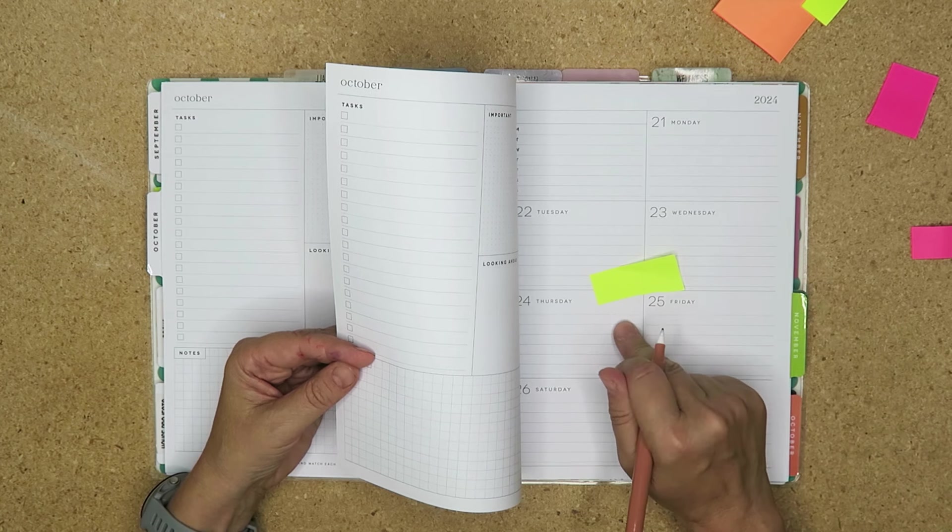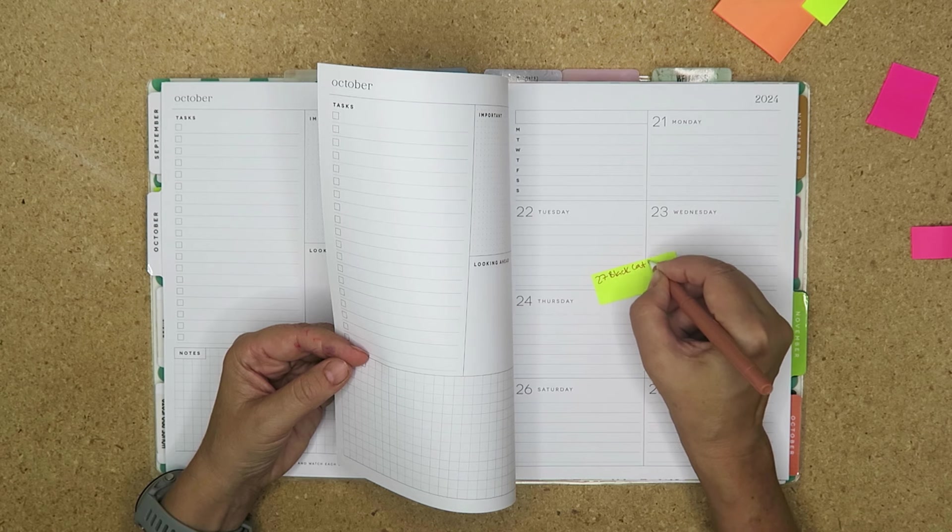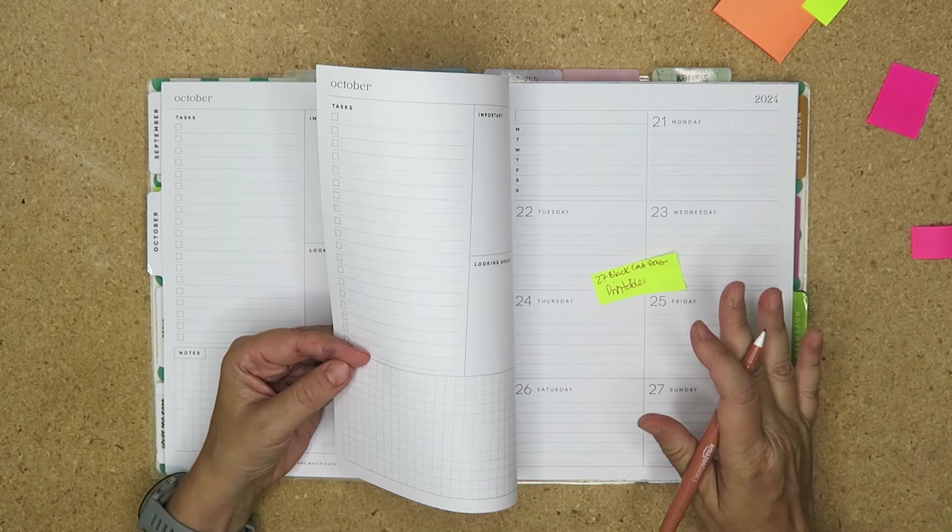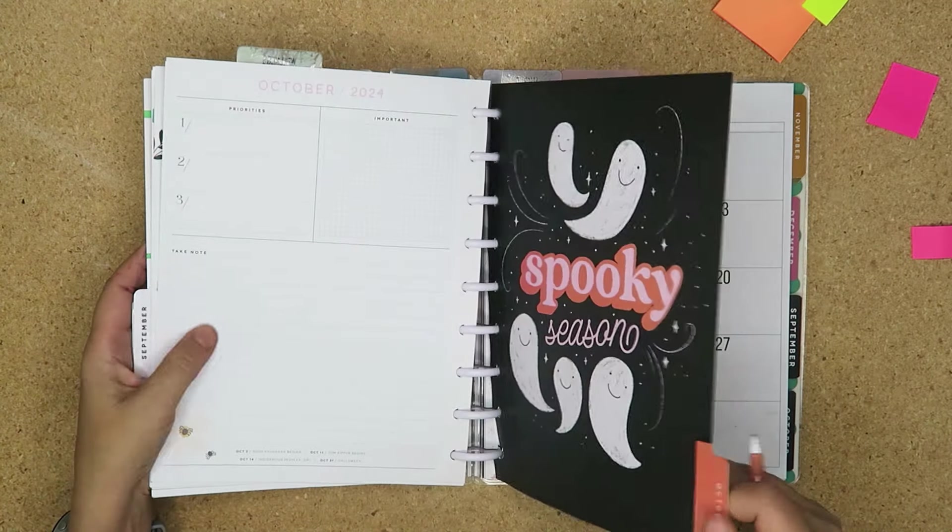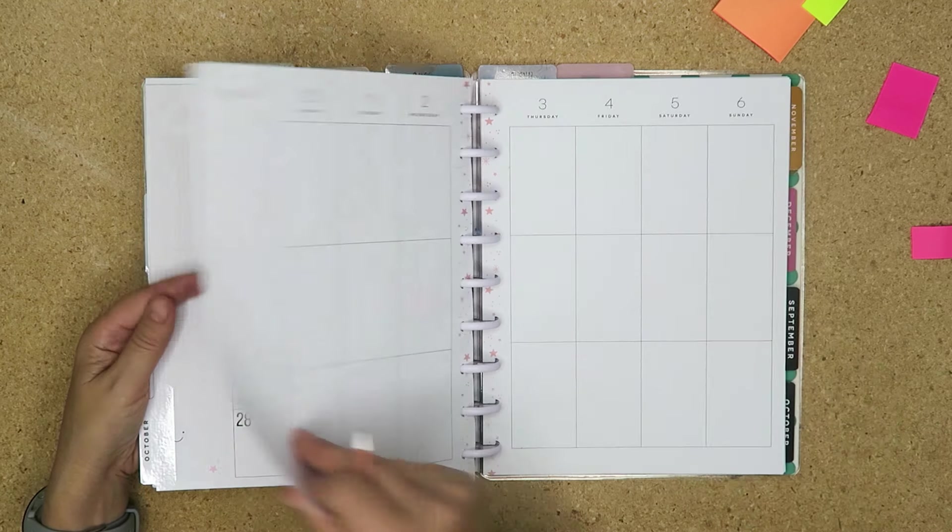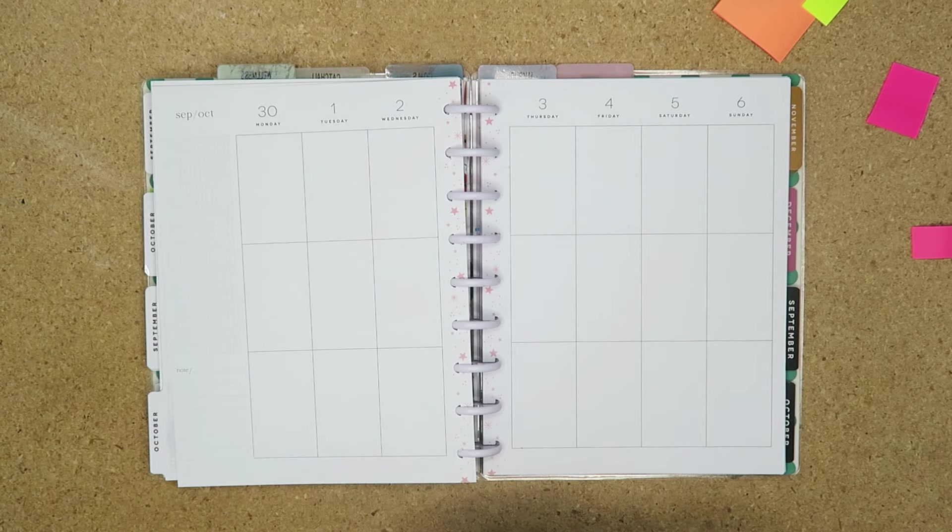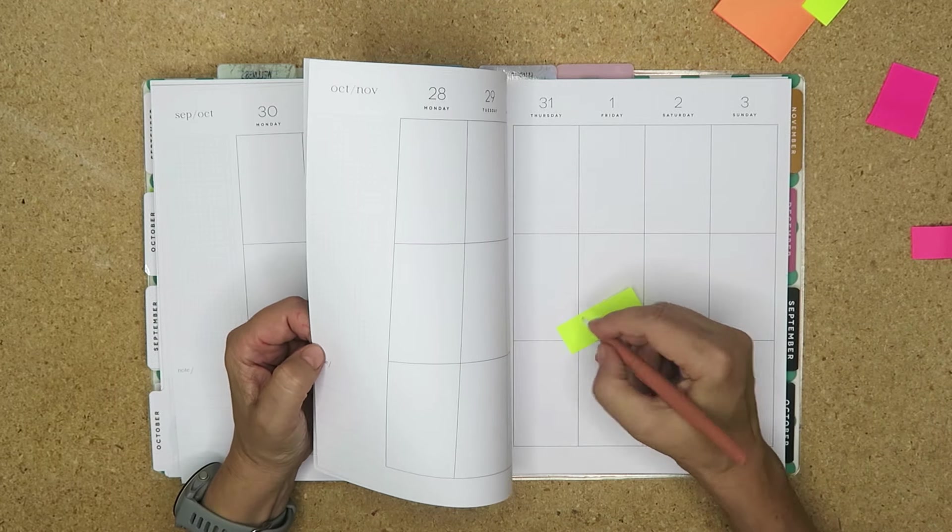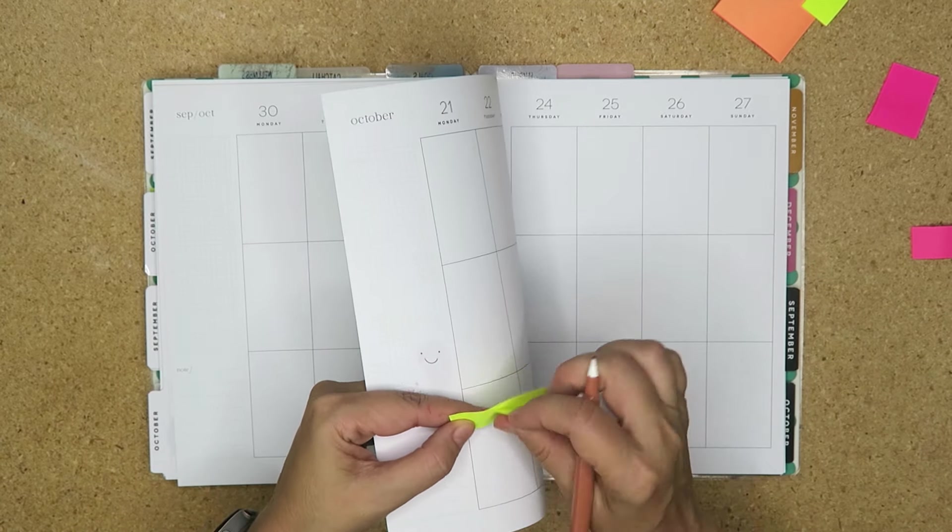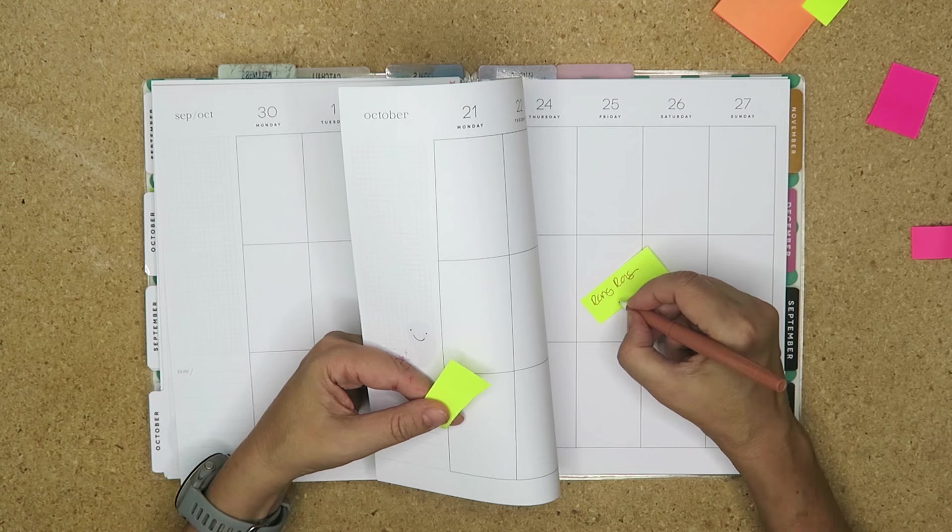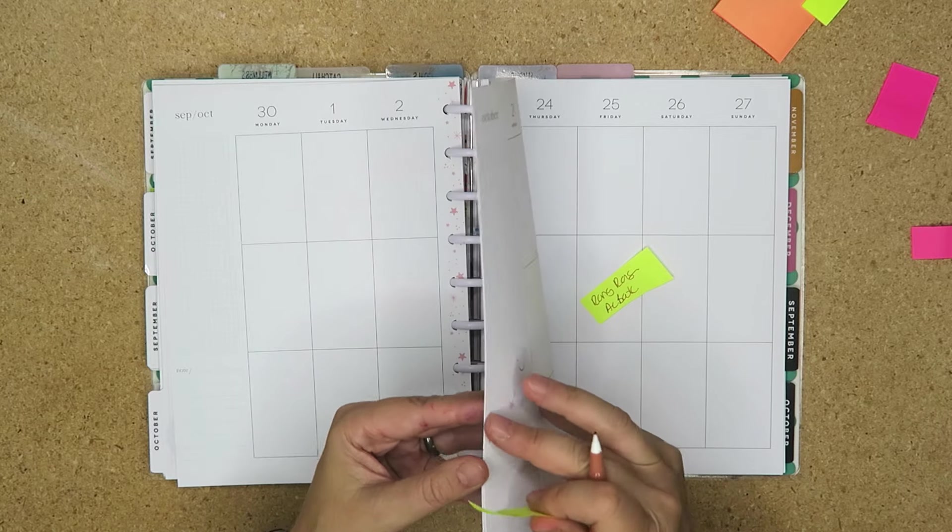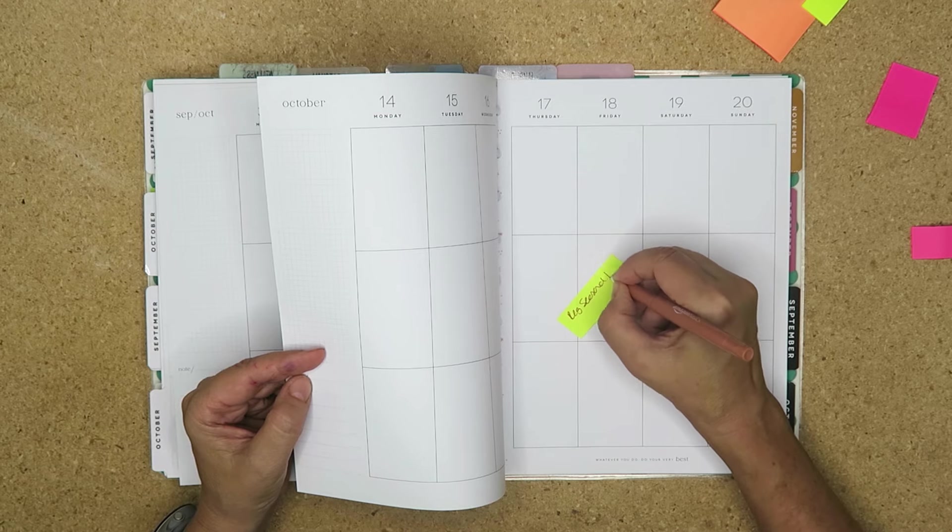I know the 27th is Black Cat Day. Spoiler, I've got printables coming. I'm currently working on them in Procreate. I'm hoping that they will be done. And then October, I've got the Halloween book. The other thing I'm thinking is I want to use Nightmare Before Christmas. Let's use Nightmare Before Christmas on Halloween week.